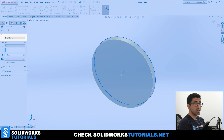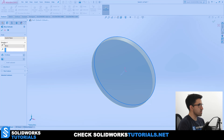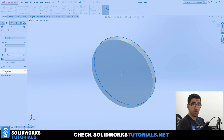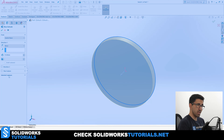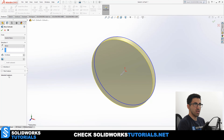In the first section we will see From. Second section is Direction 1. Third section is Direction 2. After that is Thin Feature. And after that is Selected Contours. Now let's see what each and every one of these sections allows you to do.